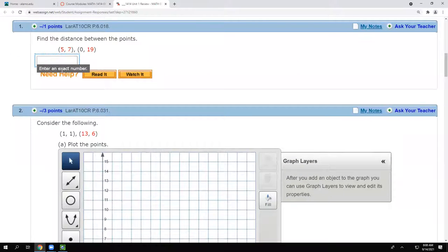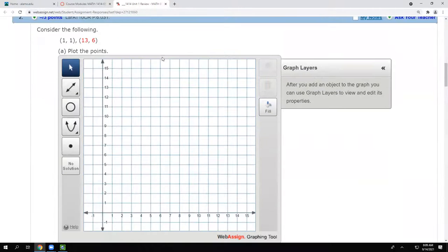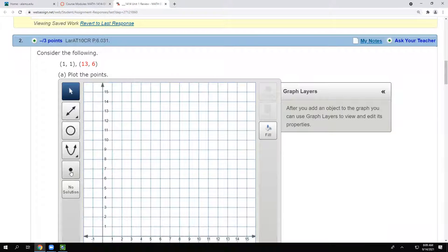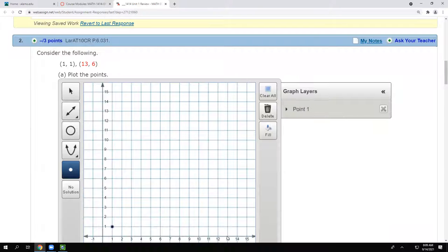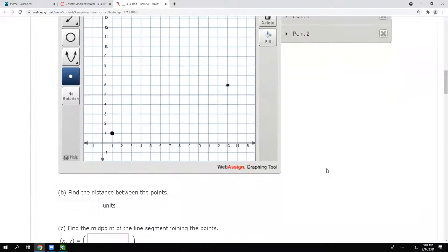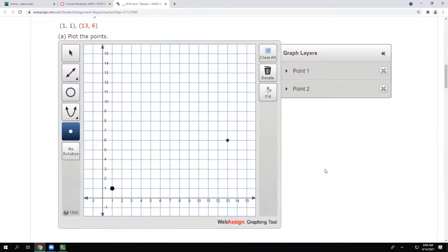If the problem directions ask for an exact answer and you end up with a square root that doesn't simplify, make sure you leave it as a square root — don't convert to a decimal. For the plotting part of problem 2, I plot the first point at (1, 1) and the second at (13, 6), which is all that's needed for part a.